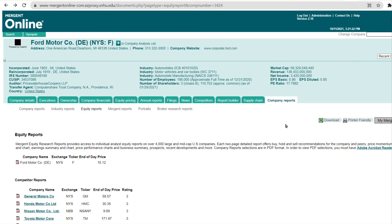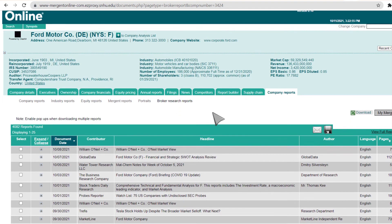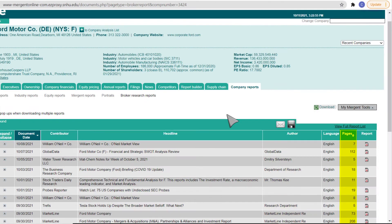Next, click the Broker Research Reports subtab. This area provides recent and historical reports authored by analysts from investment banks, brokerage houses, and consulting firms. You will see the most recent 25 reports in descending chronological order. In addition to publication date, the results table gives you useful information such as the name of the company providing the analysis, the title or headline of the report, and the length of the report, which can give you some sense of the depth of the information the report contains.